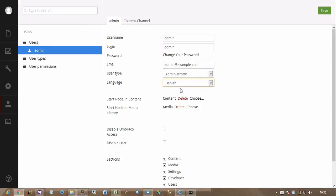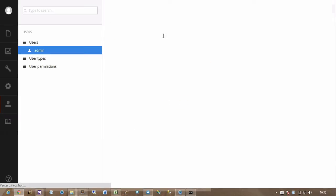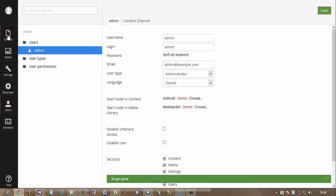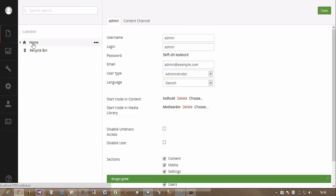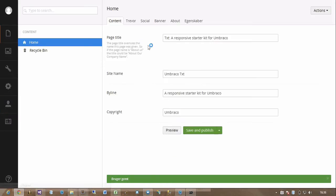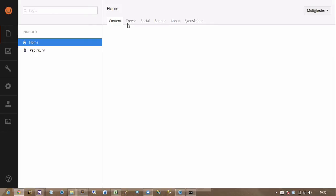then everything is translated except my plugins labels, which is kind of annoying.